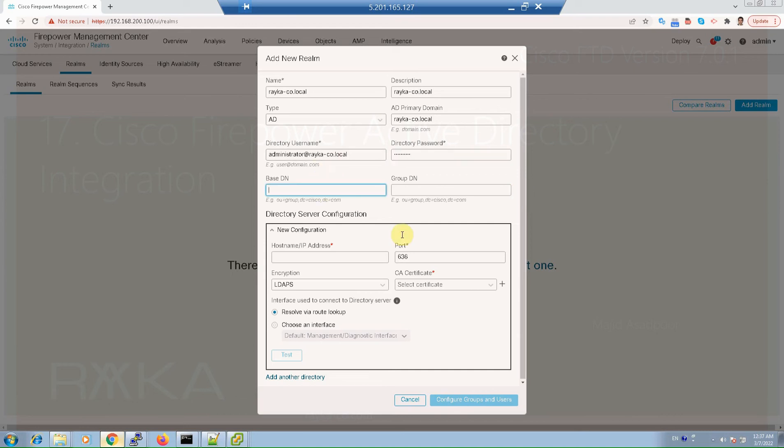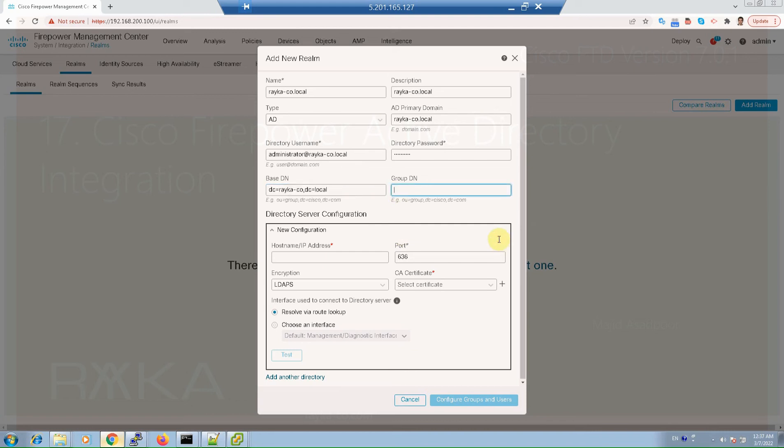Base DN: dc equal raica-co and dc local. This is also true for group distinguished name. The IP address of the domain controller: 1240.